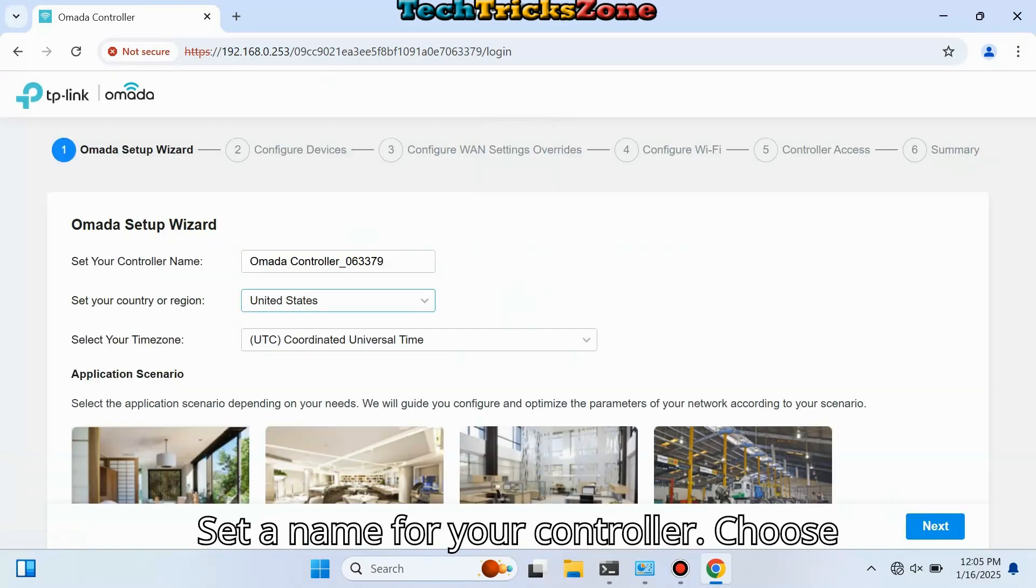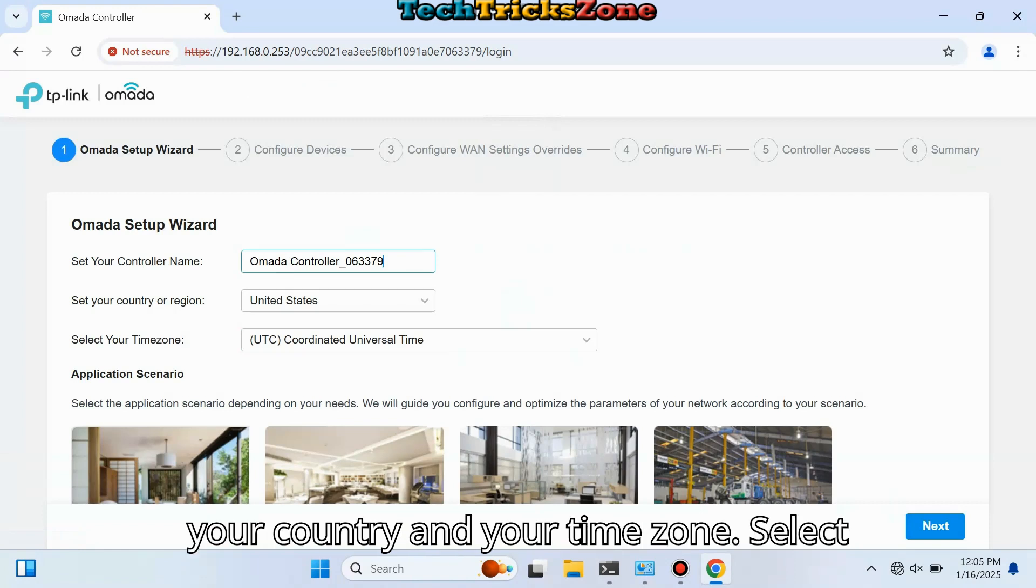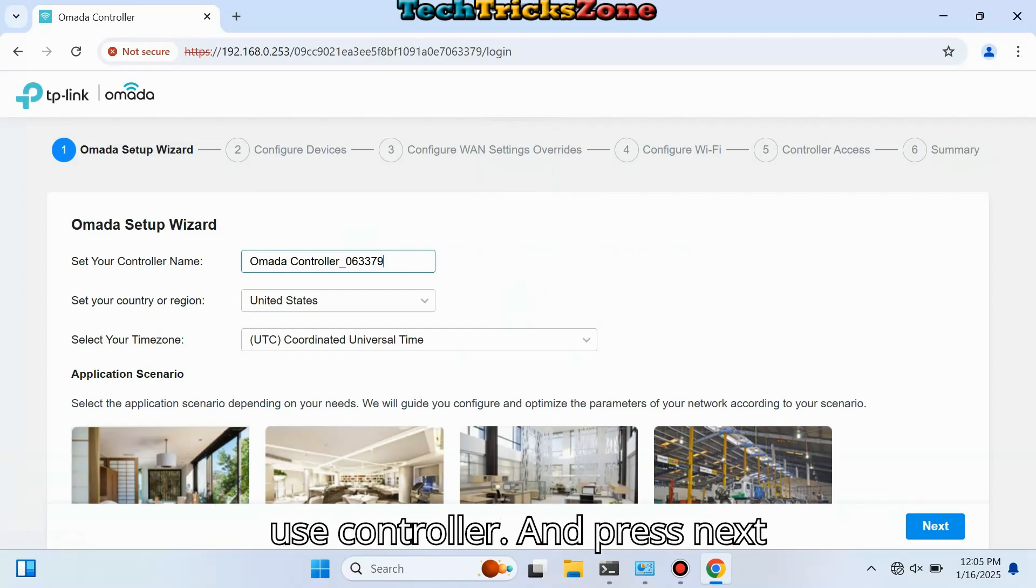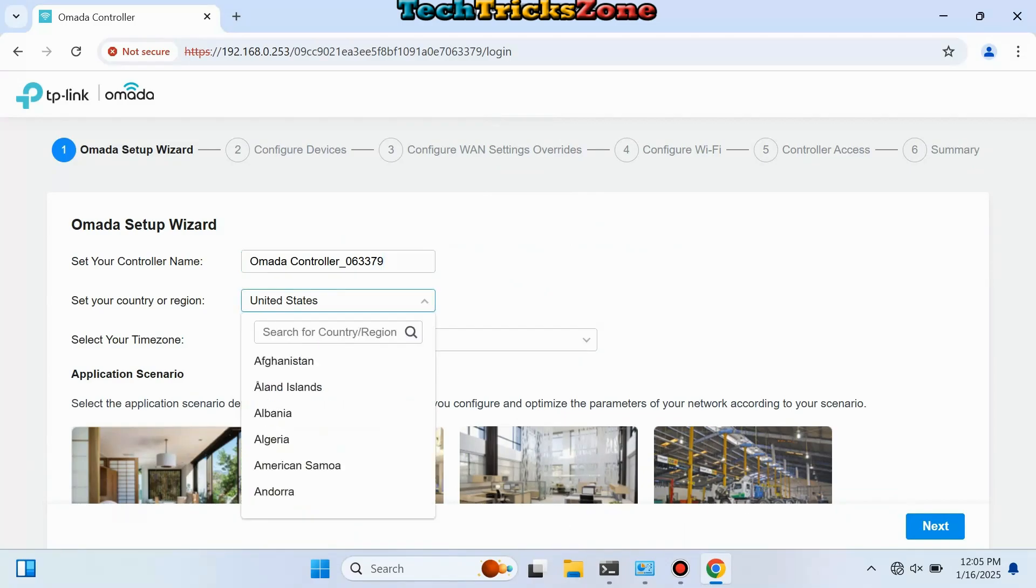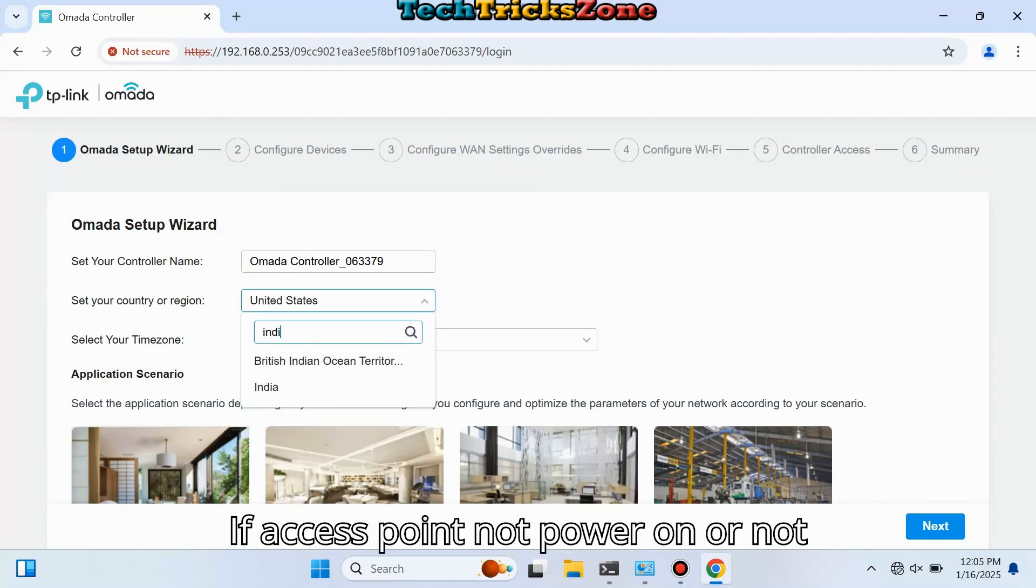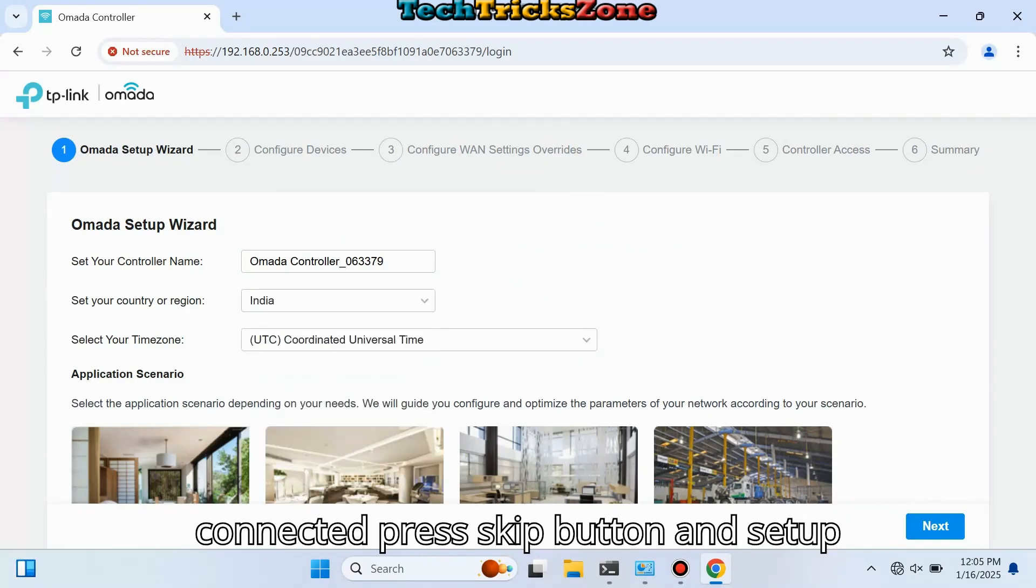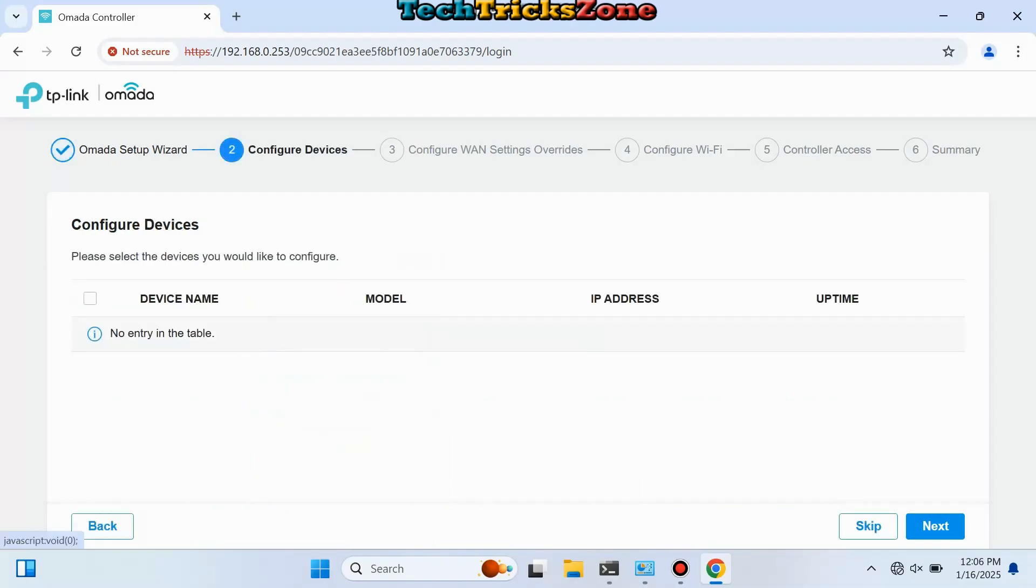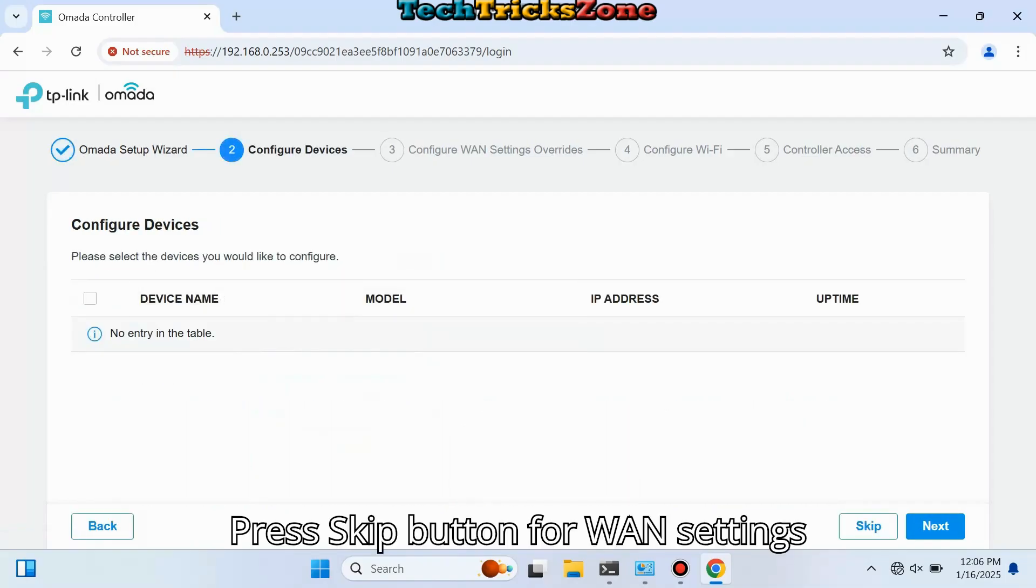Set a name for your controller, choose your country and your time zone. Select the application scenario you want to install. If access points are not powered on or not connected, press the Skip button and set up the controller in the next step. Press Skip for VLAN settings.